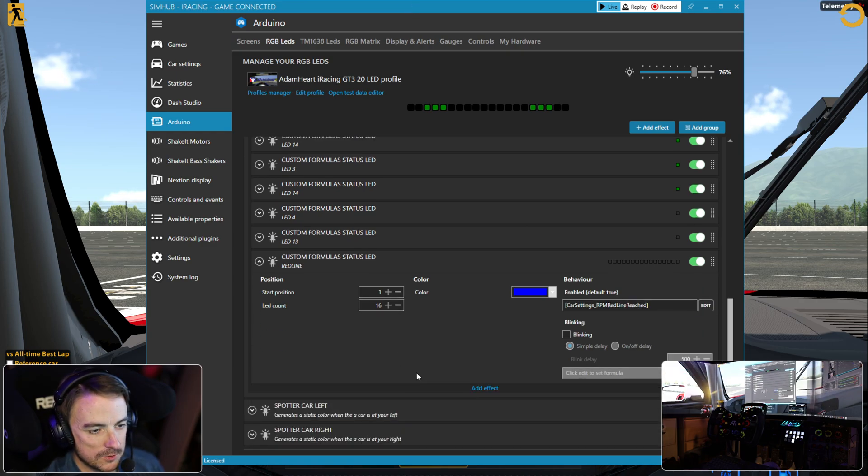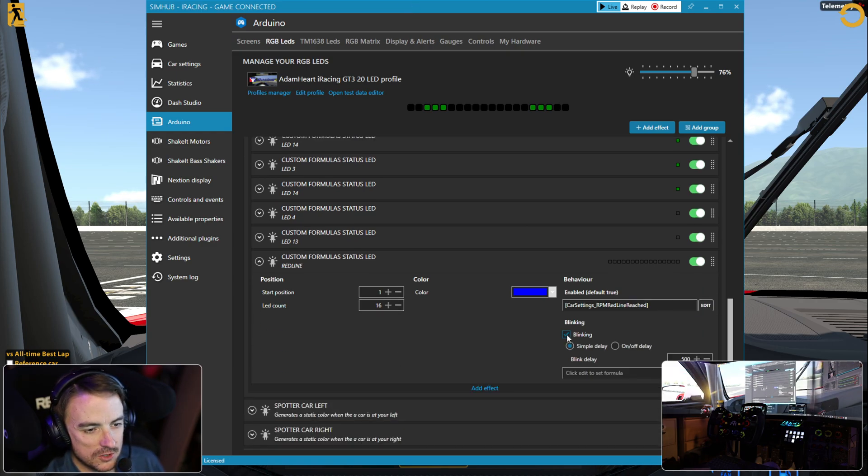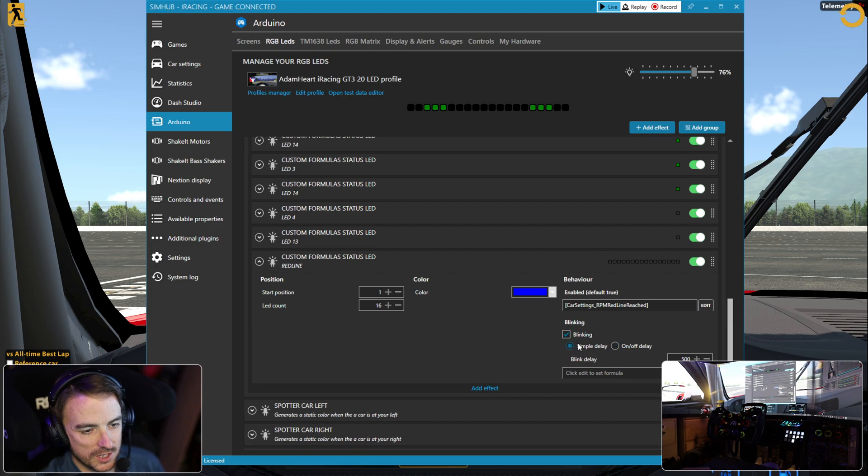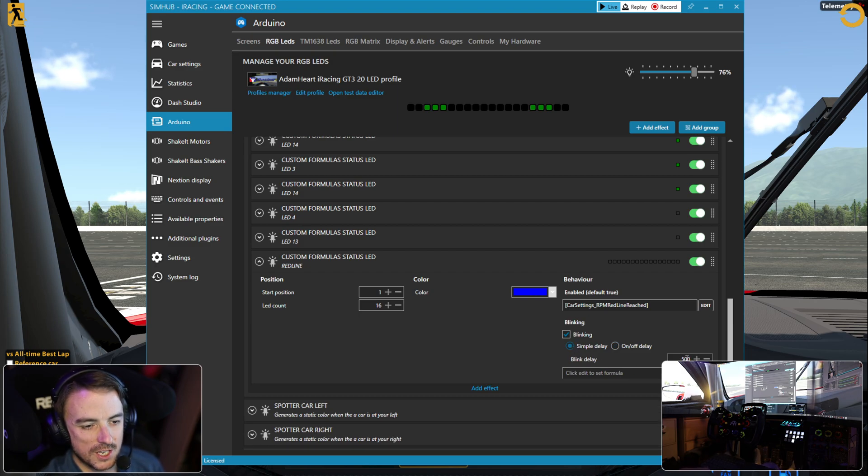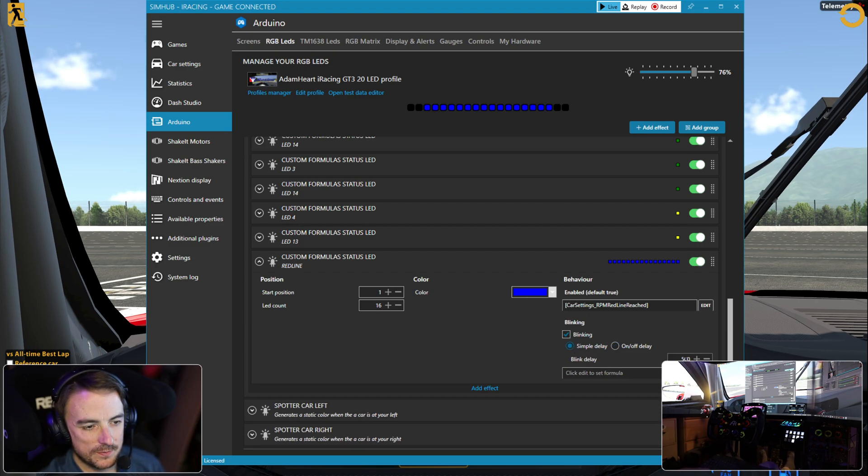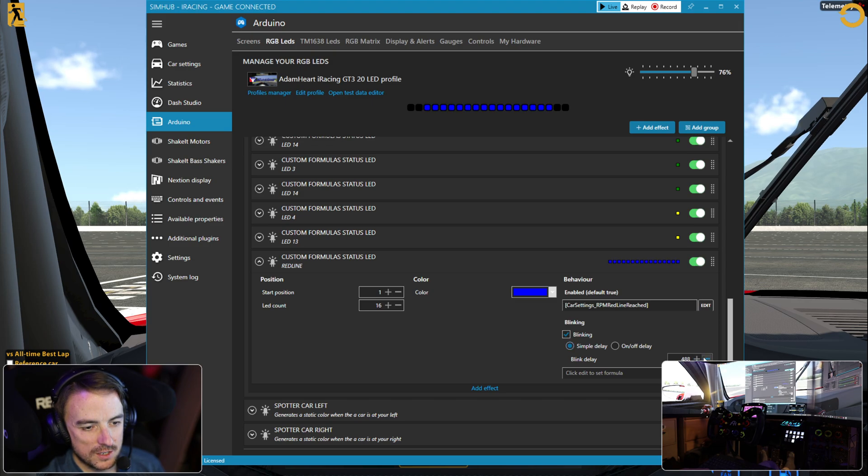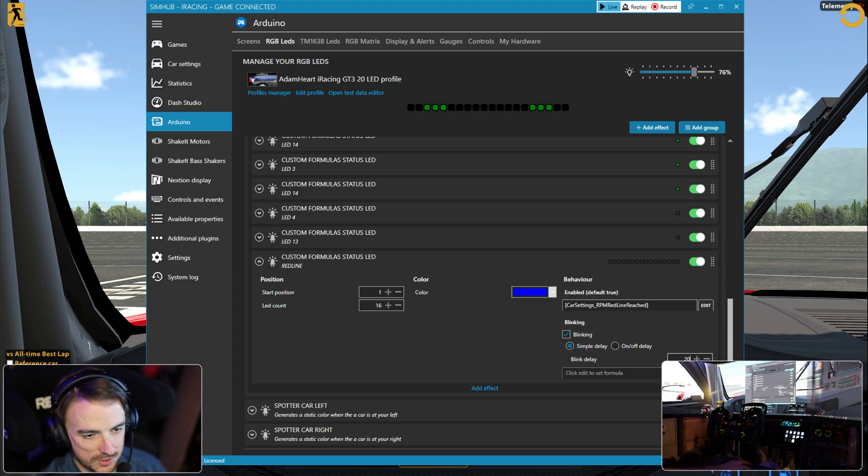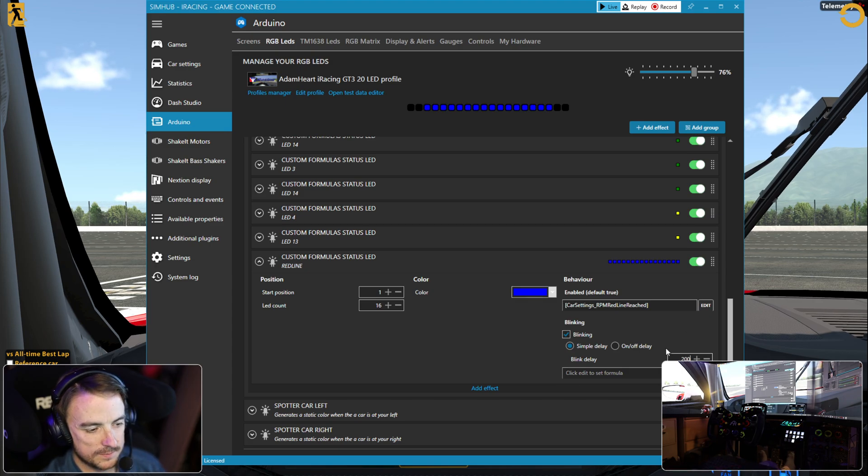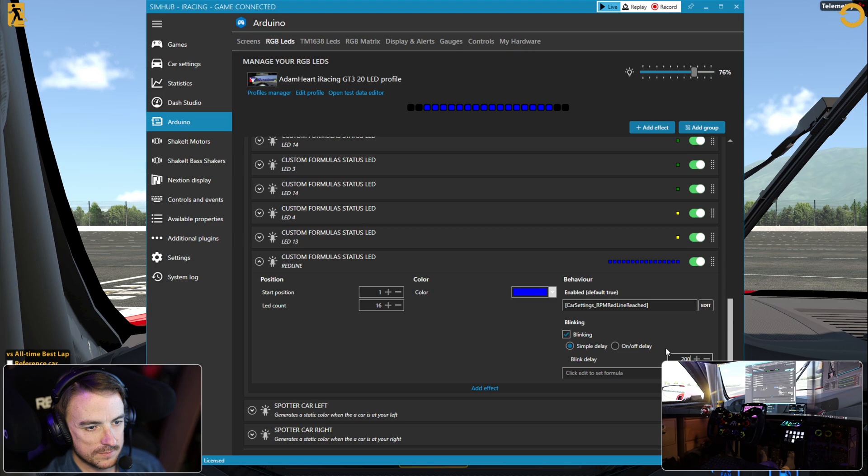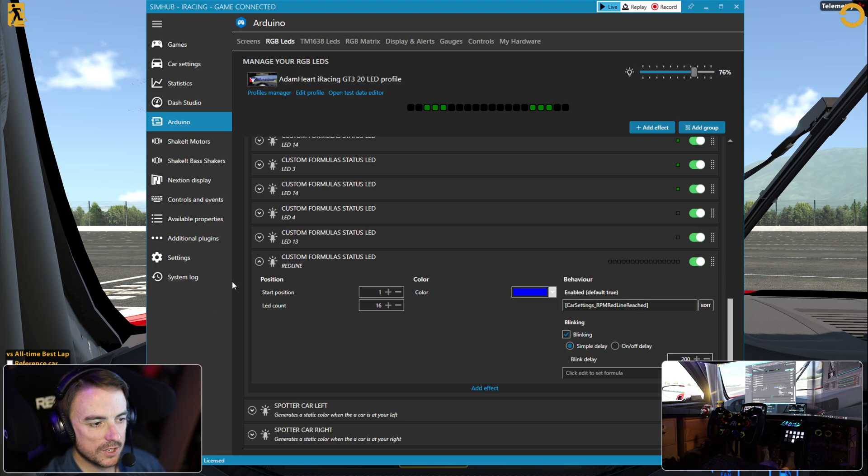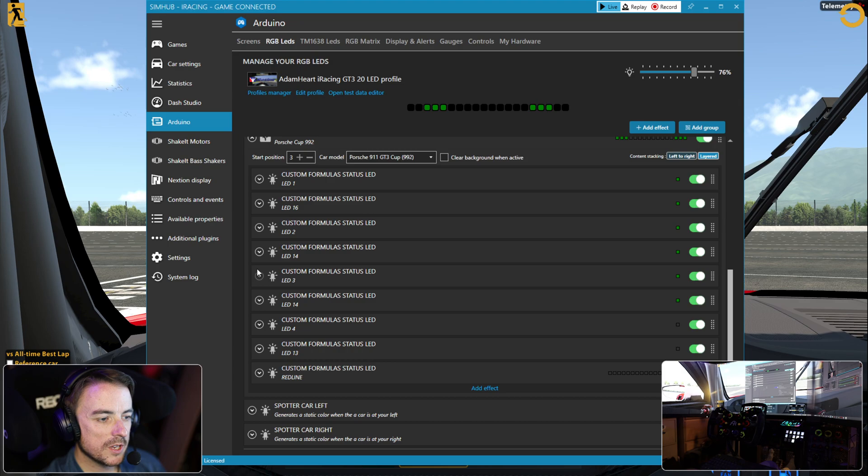Now my LEDs are solid, so let's go back in and show you how to make them blink. Now we're back in here. All you got to do is check this blinky box. Simple delay or on-off delay. I don't like the on-off delay, I like the simple delay. You can set the delay value. Right now it's 500. Let's make it blink a little faster. Let's set the delay to 200 milliseconds.